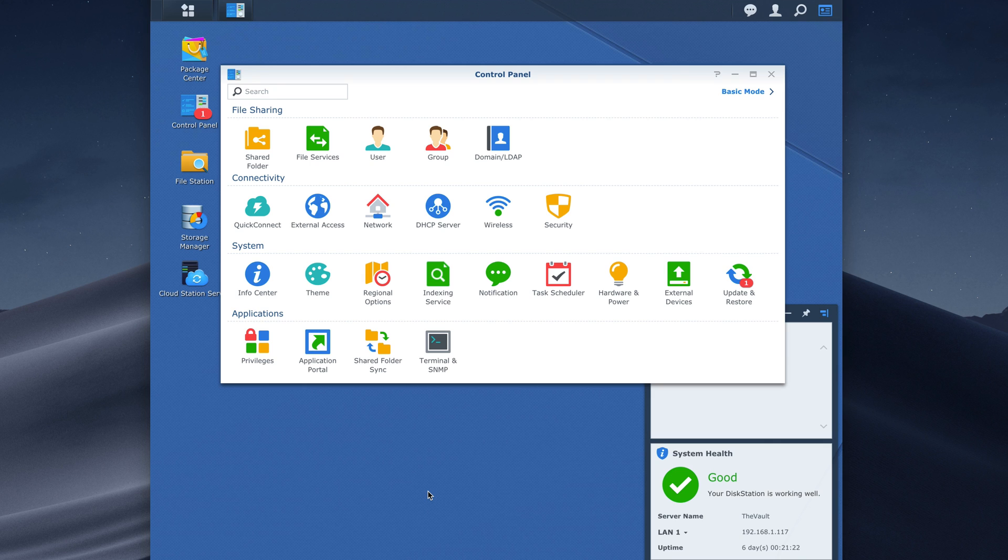Hey everybody, this is Mark with AtTech. In this video I want to show you how you can set up DDNS and remote access of your Synology server manually.